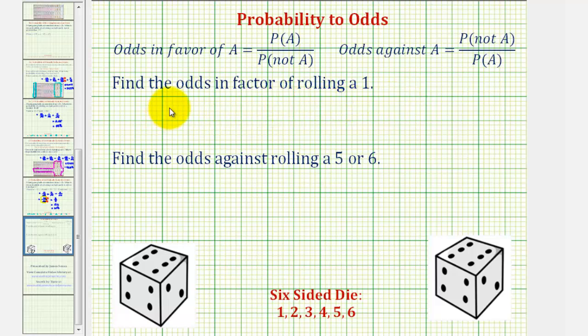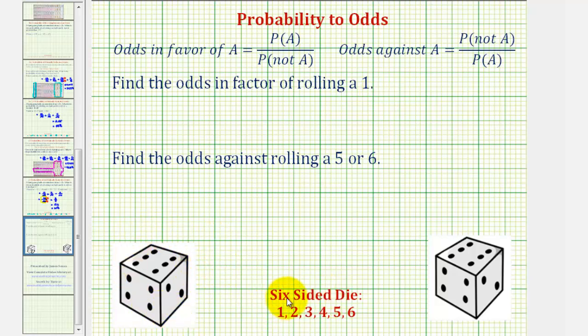For our first example, we want to find the odds in favor of rolling a one using a standard die pictured here, where the possible outcomes are one, two, three, four, five, or six.